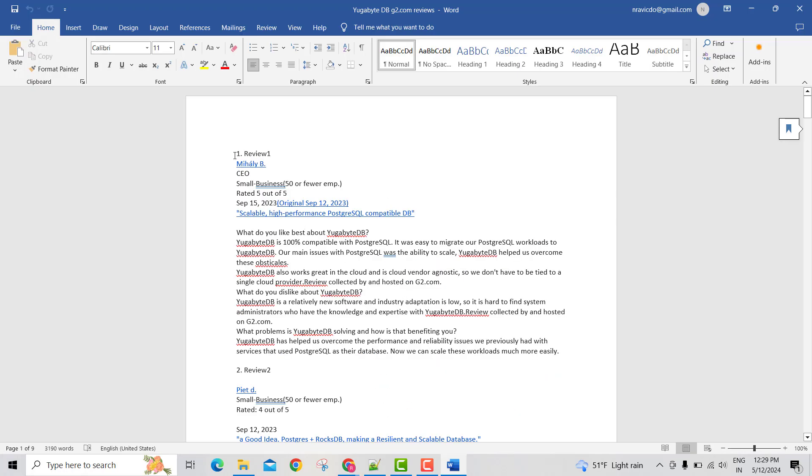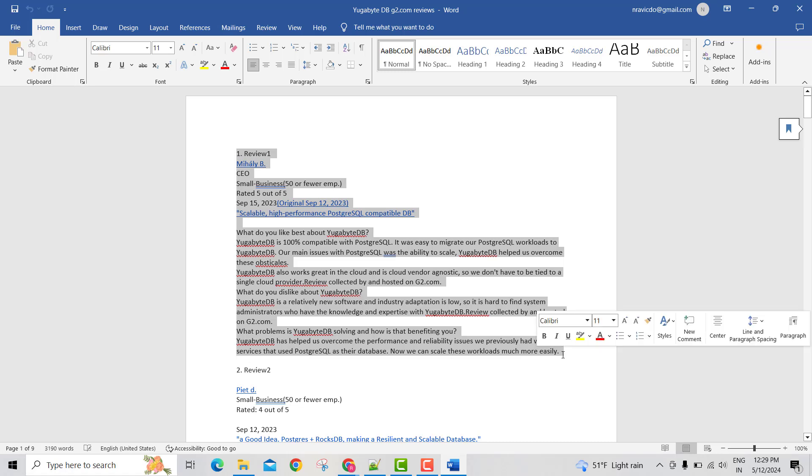What I already did was, I took all those 20 reviews manually into a word pad. Now I need a prompt that can go through all these reviews one by one, or look at all these reviews holistically and tell me